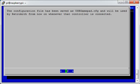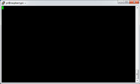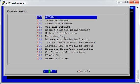So that one's finished and it says the configuration file has been saved as usbgamepad.cfg and will be used by RetroArch from now on. So this controller configuration won't be used by MAME or any other emulators. It's got to be RetroArch. Now we're going to quit out of this.